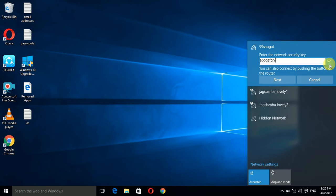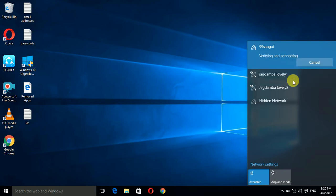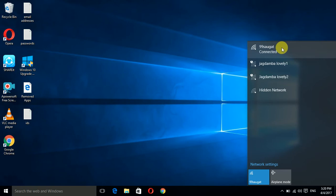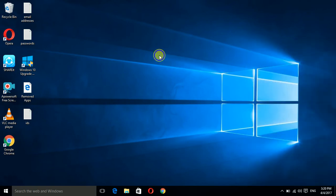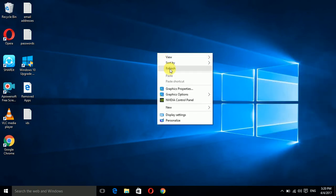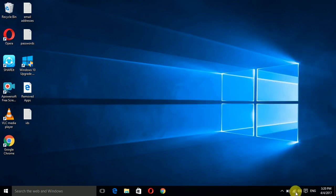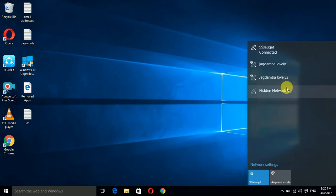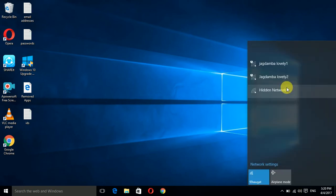Here I have typed the Wi-Fi password. Now I'm clicking next. It got connected, so we can find that the password of 99soga was A B C D E F G H I.